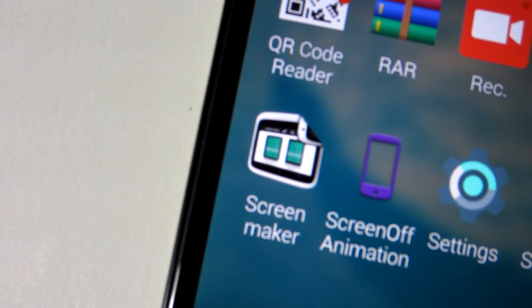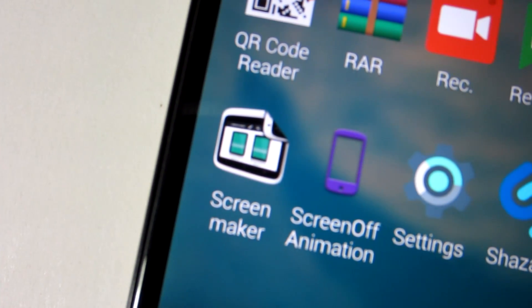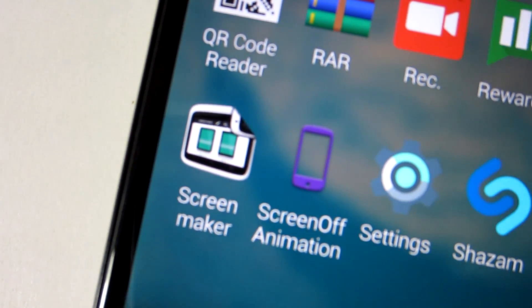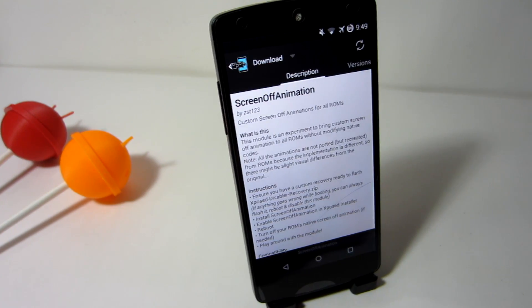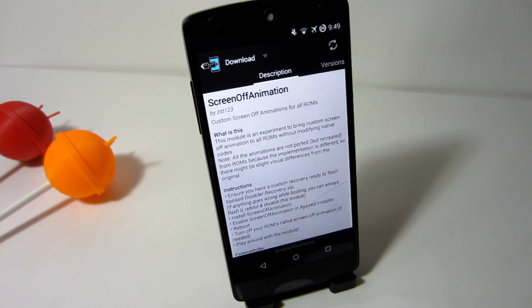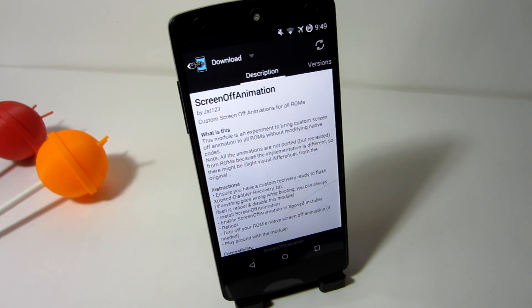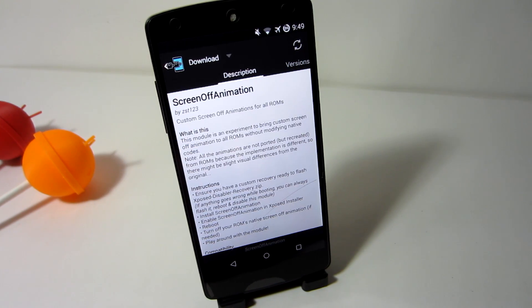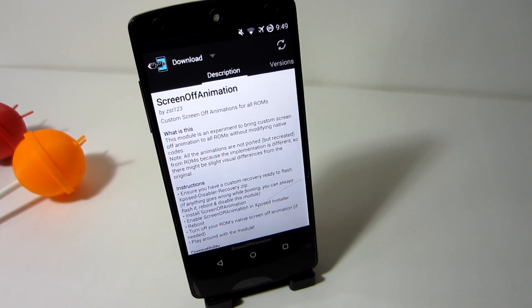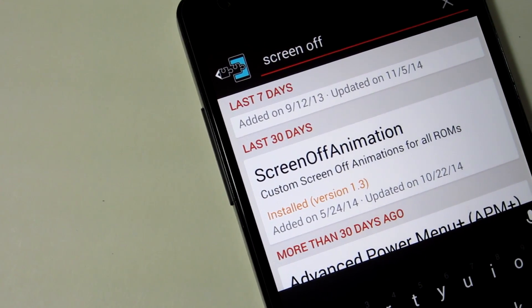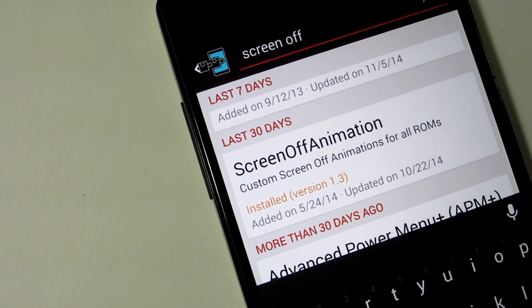The application I am showing you guys is called Screen Off Animation, but to install it, you need Xposed Installer, because it is an Xposed module. That's also the reason why you need Root in the first place. But in the Xposed Installer application, you can find the app under the Downloads section by searching Screen Off Animation.